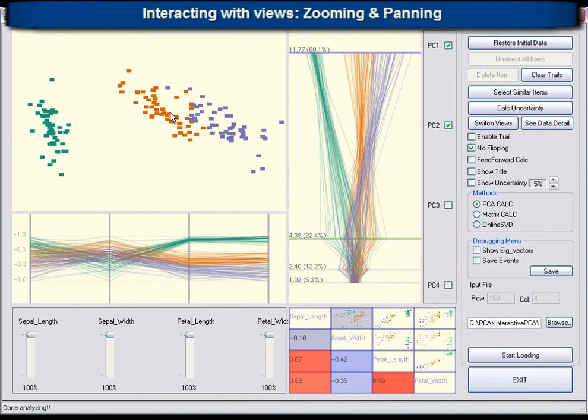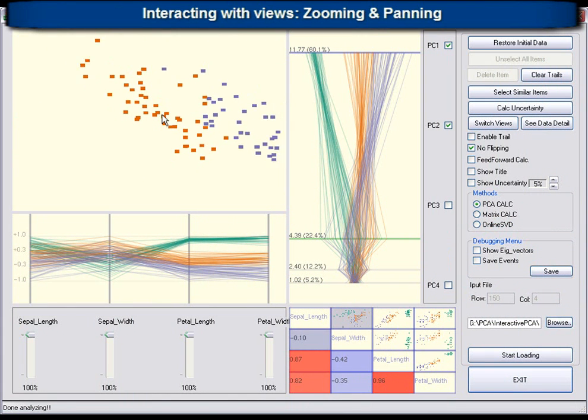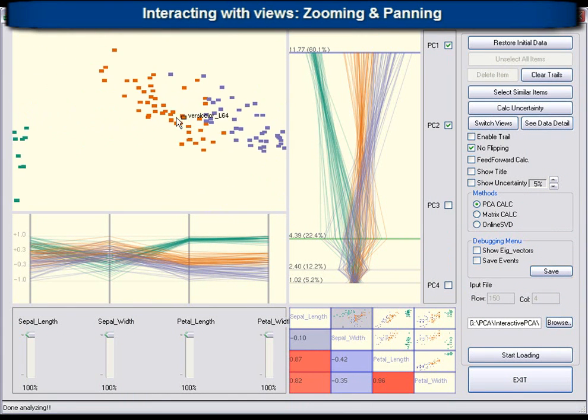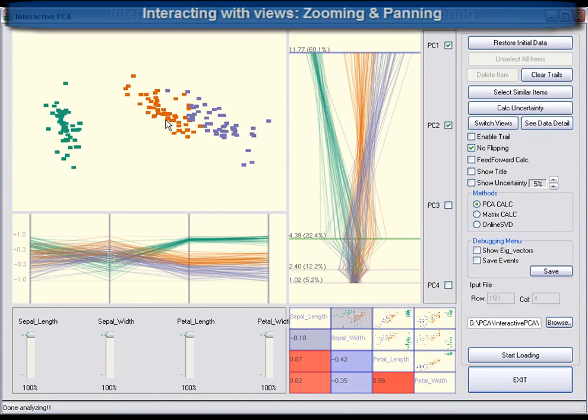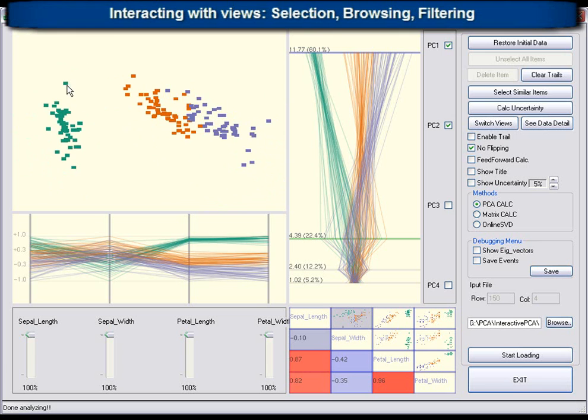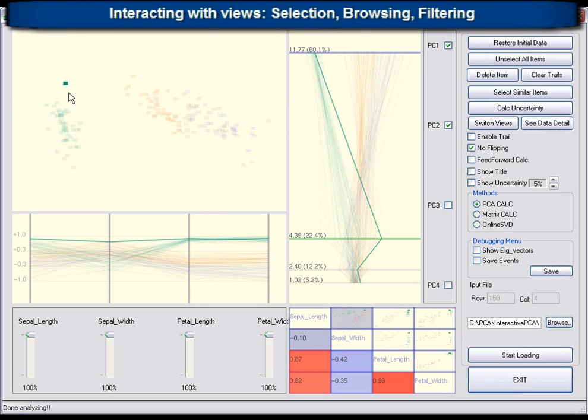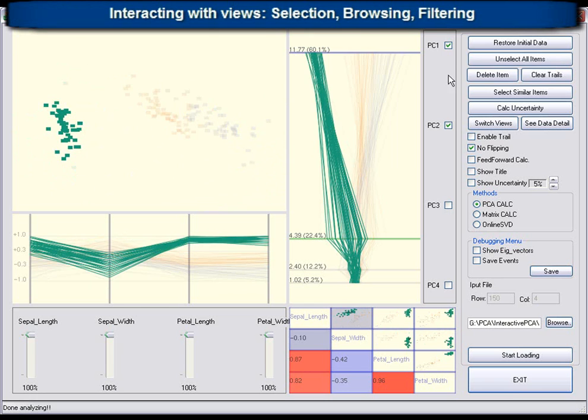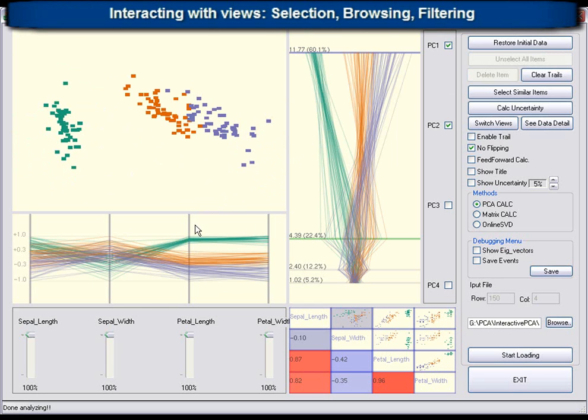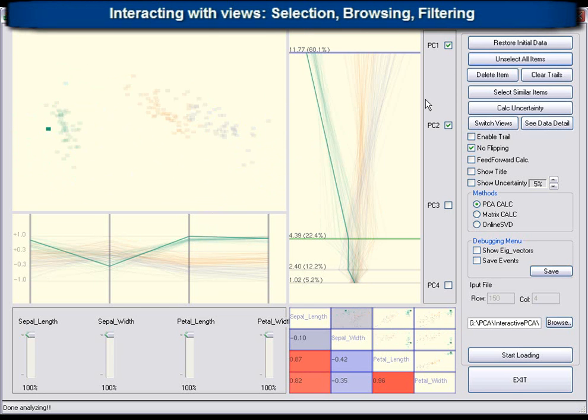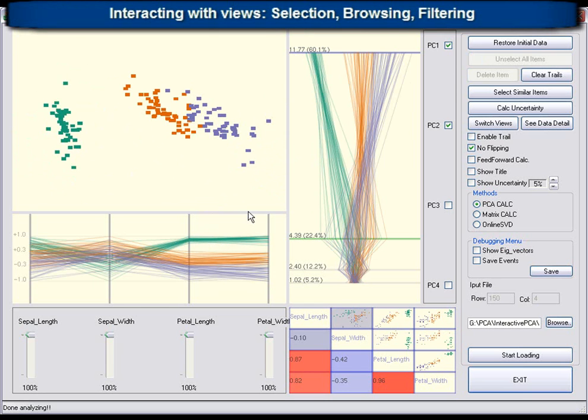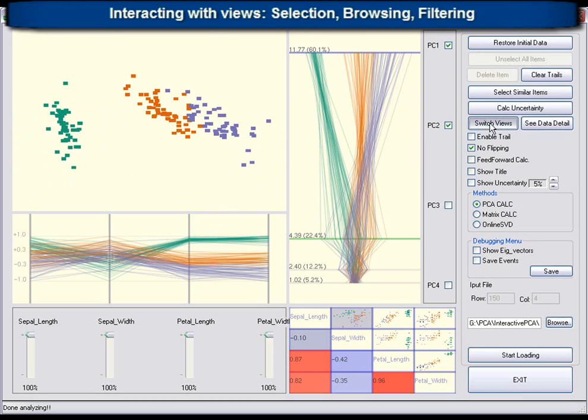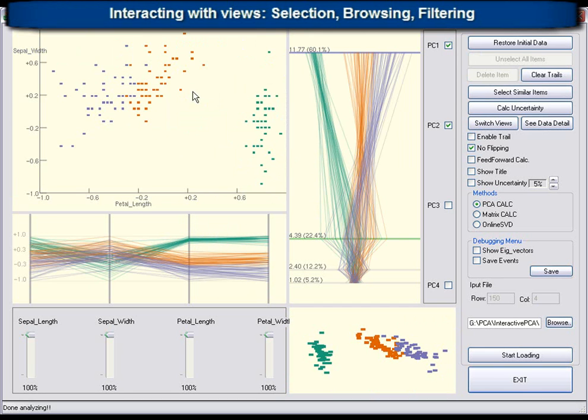Interaction with views includes zooming, panning, as well as selection of single items and range selections. These operations are available in all views, and selected data items are coordinated through the use of colors.